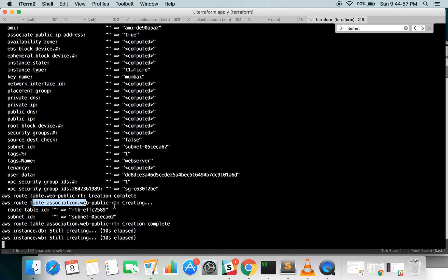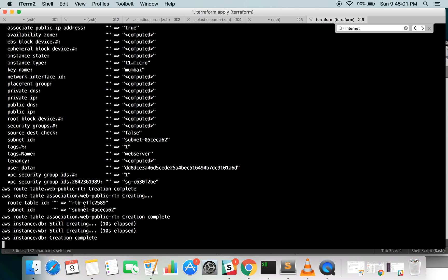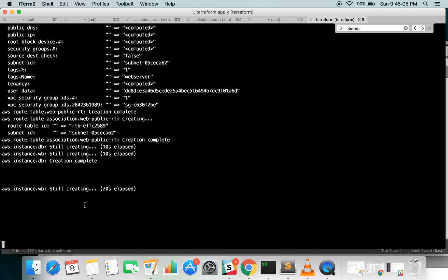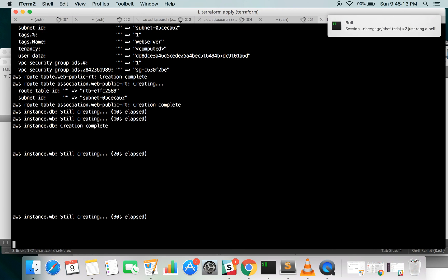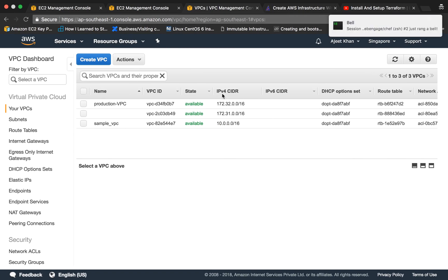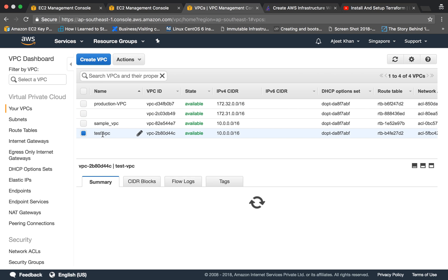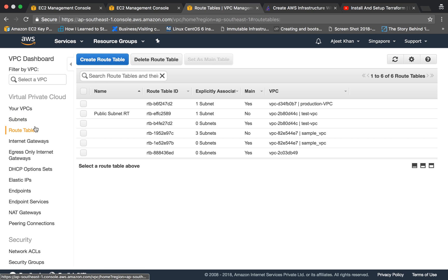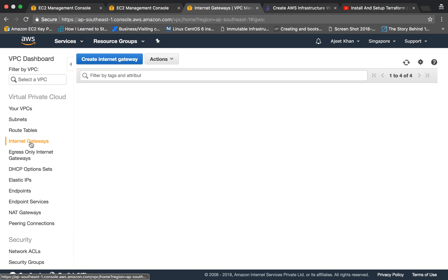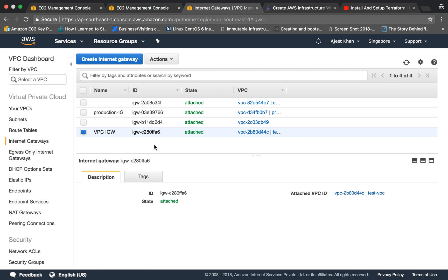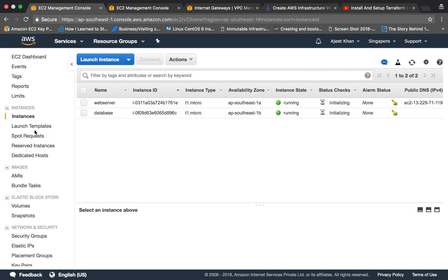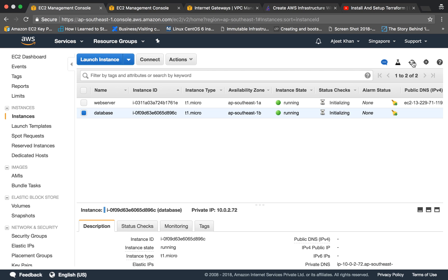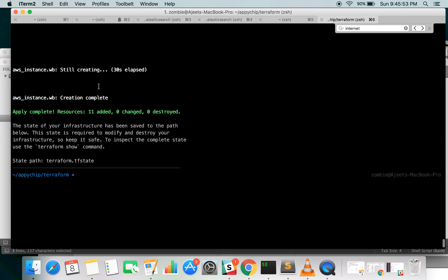Terraform apply has started giving output. It is using the key pair and creating security groups — security group creation is complete. Then the route table is being associated with the public webpublic route. Now it is creating the instances. The script has completed and all the resources have been created.